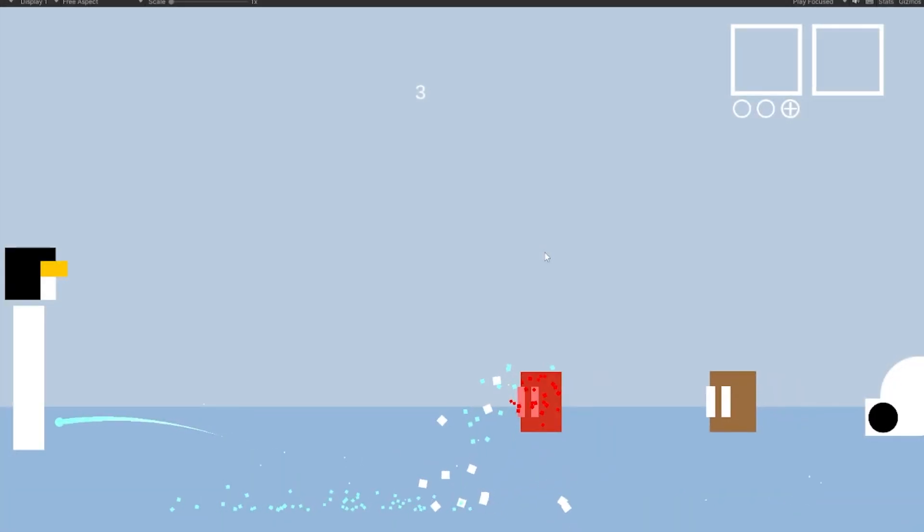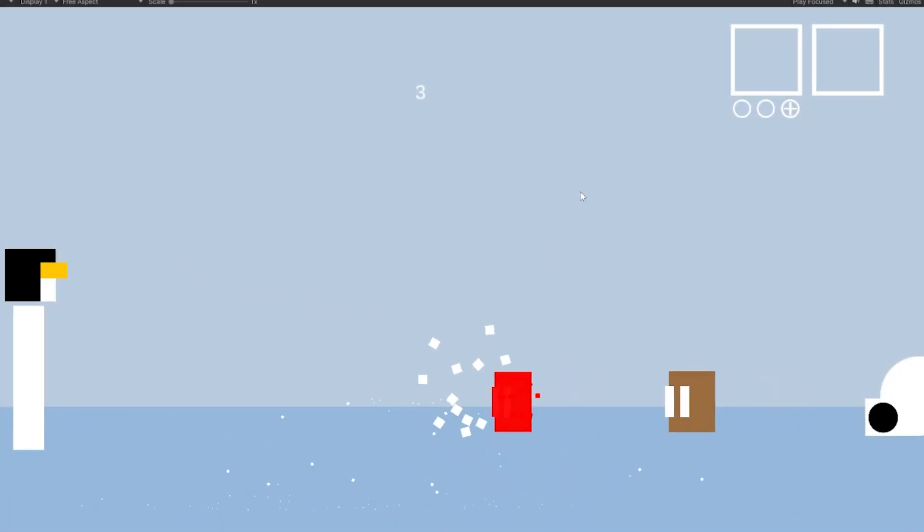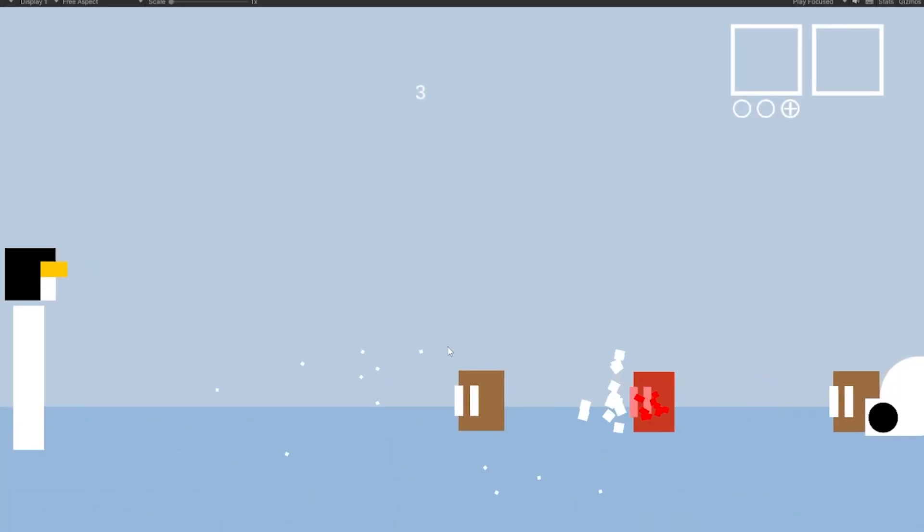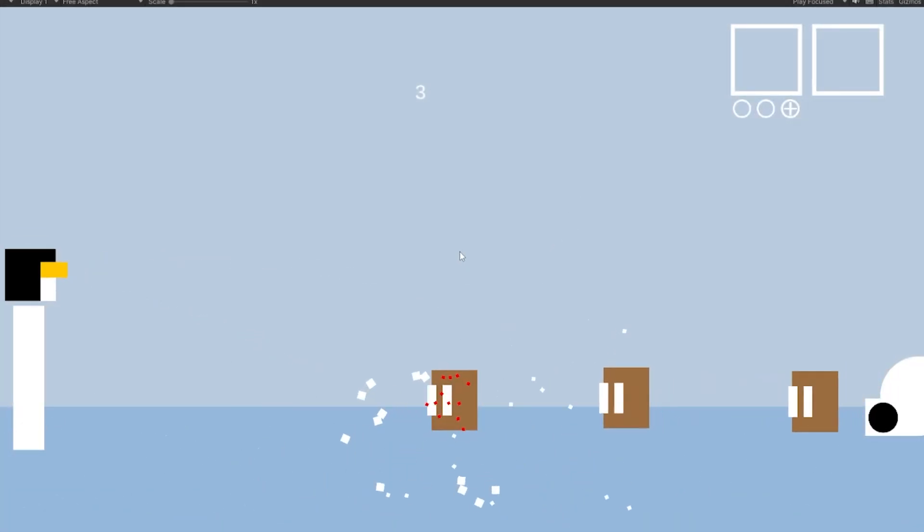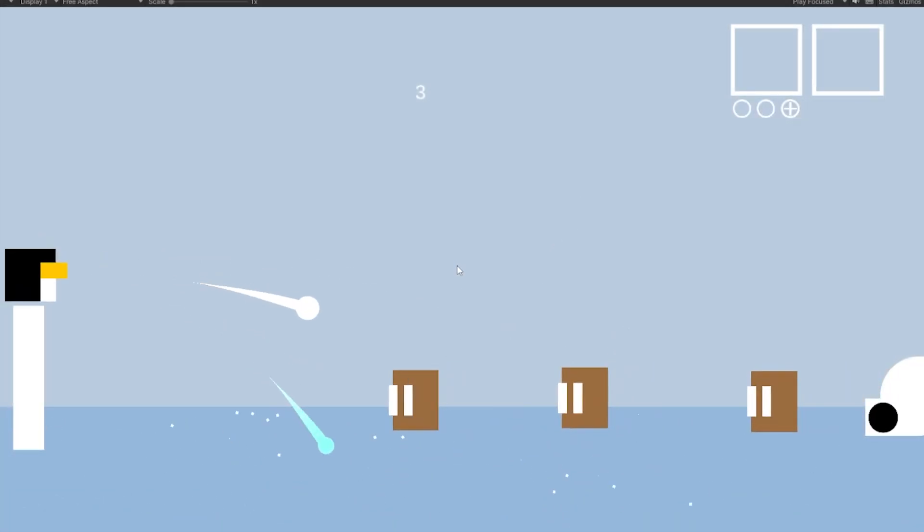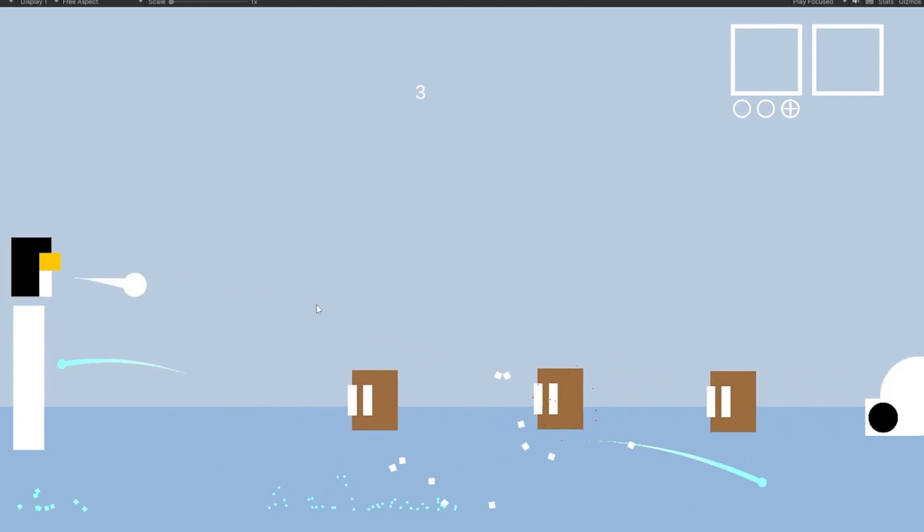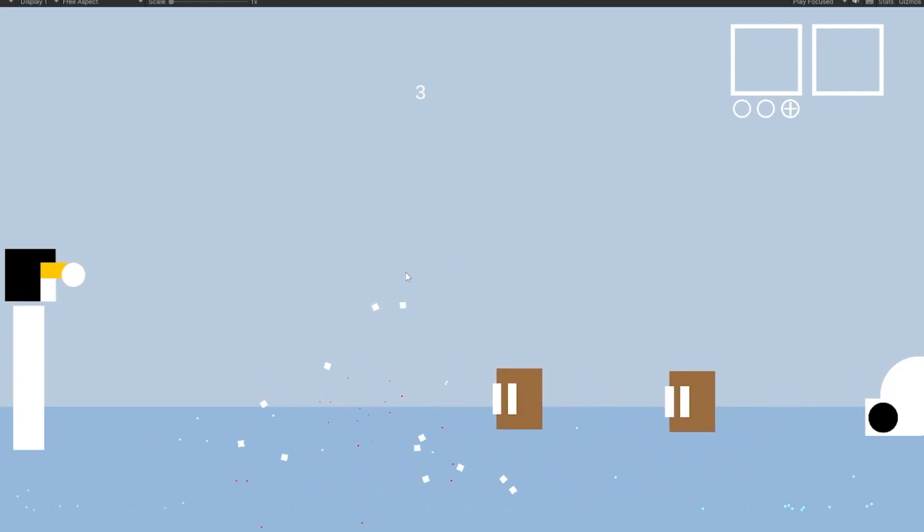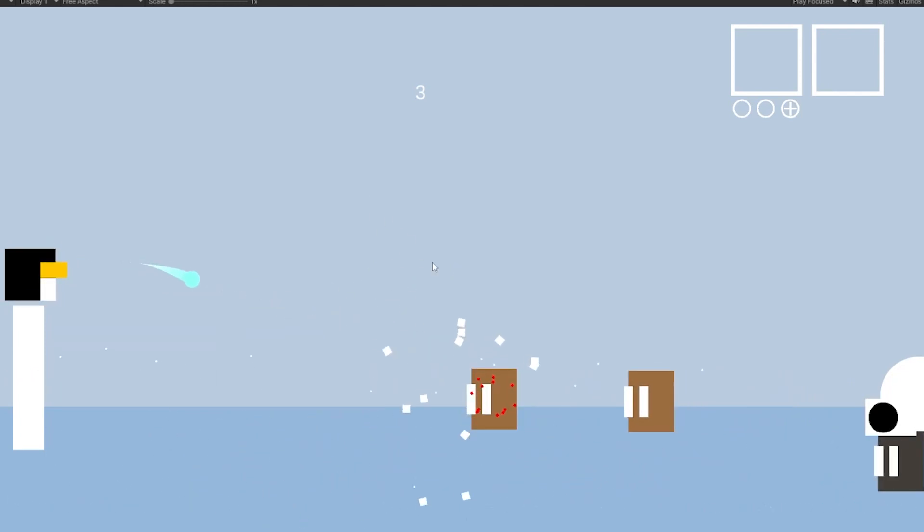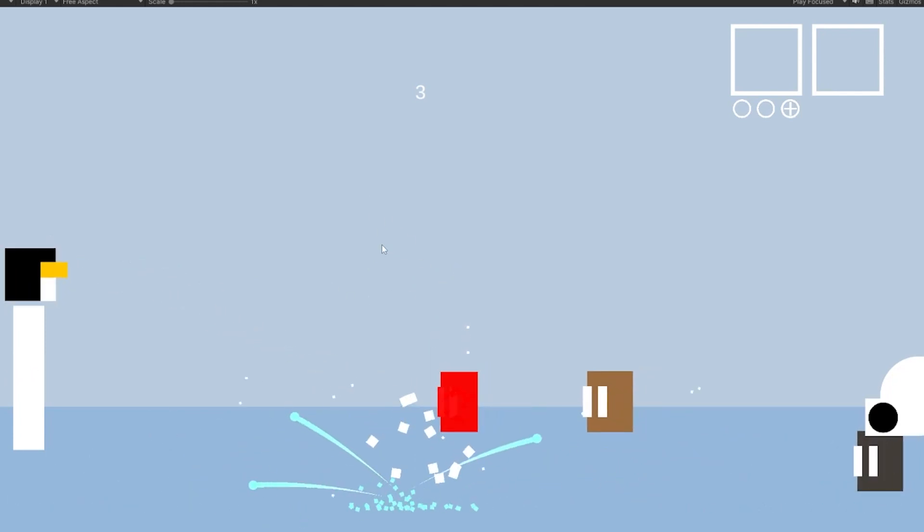Now that there's a new enemy type, I reworked the spawner script so now over time the spawn intervals get lower and lower. And I proceed to iron out some bugs and rework some of the visuals.